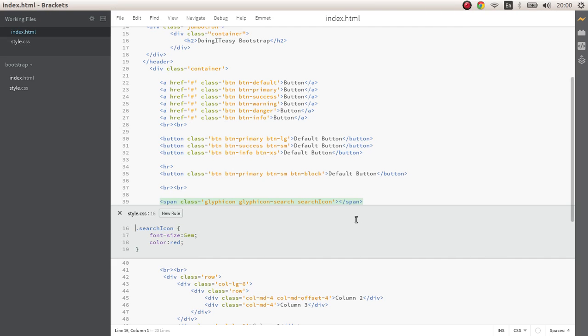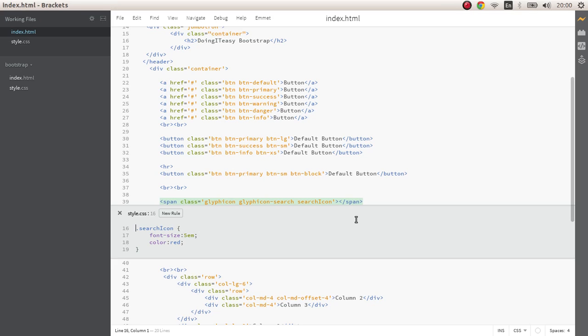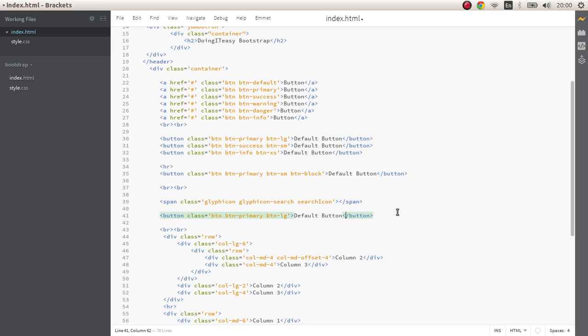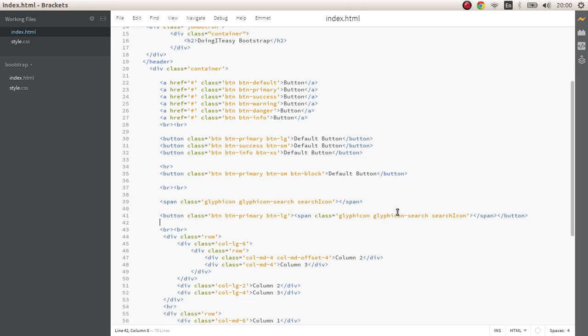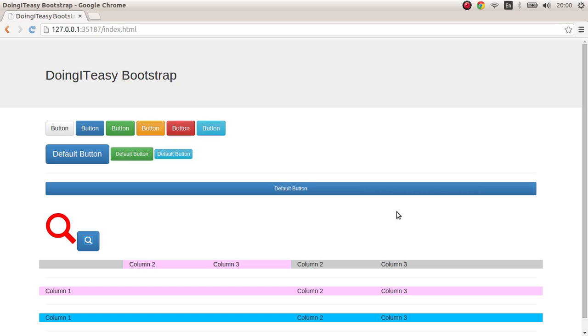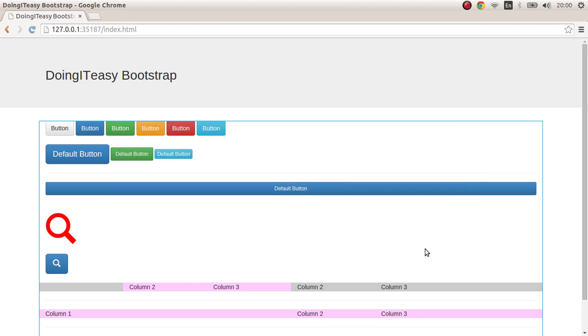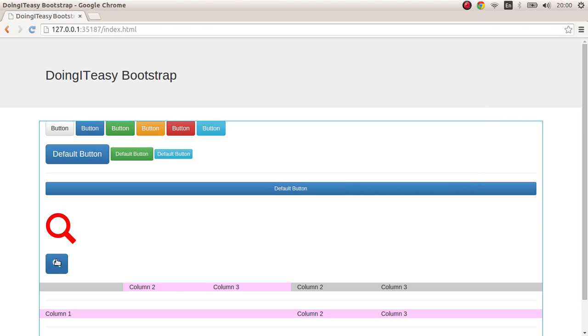Next what you can do is we can add these glyph icons to buttons as well. So let's take a button, paste it, I'll remove the search-icon class on this. As you can see a beautiful button created.